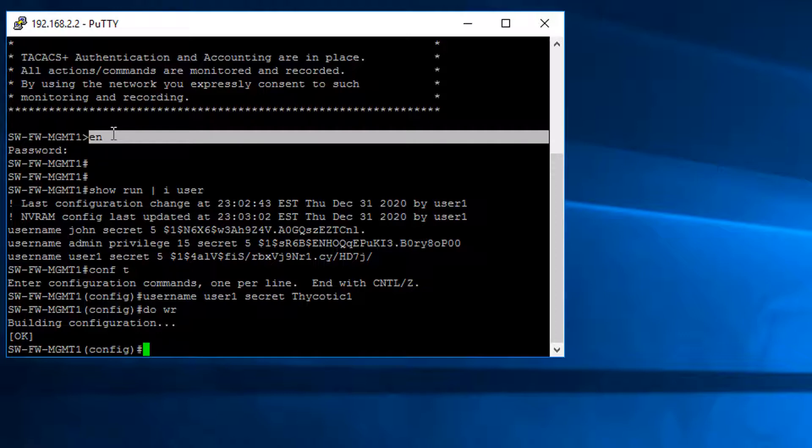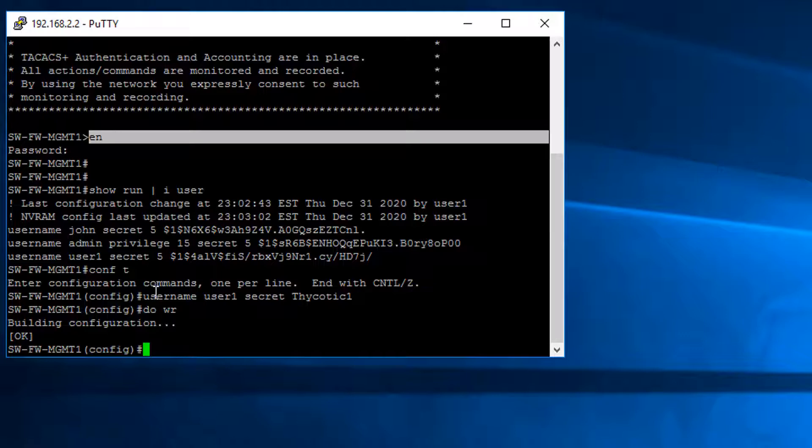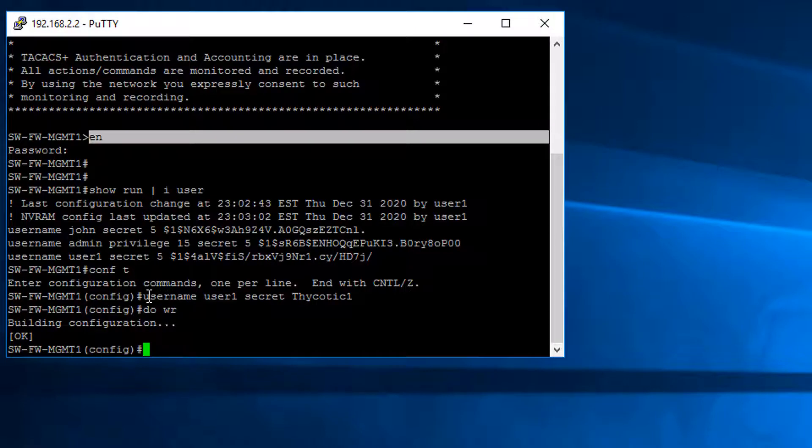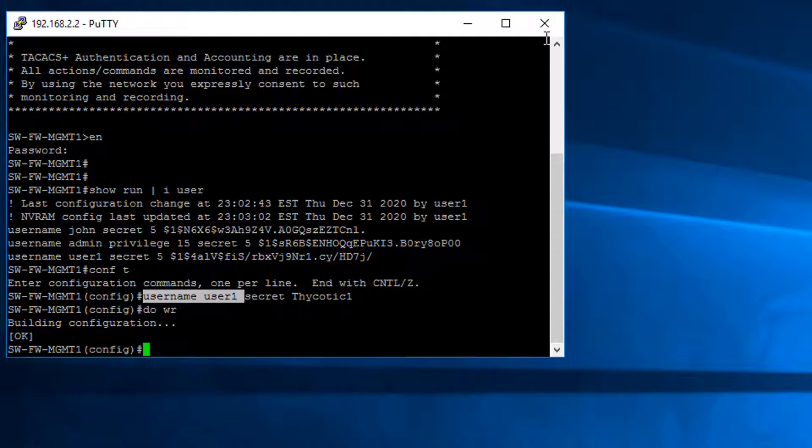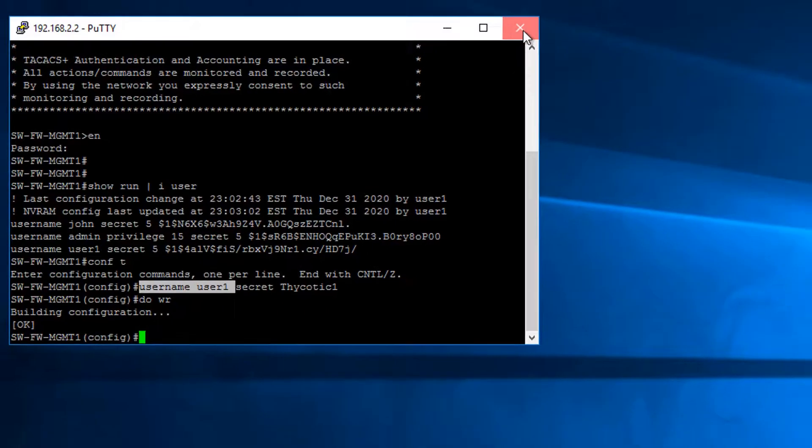Cisco device has two accounts. To get privileged access, you need the enable password to log in to make configuration changes and save the configuration. For normal user like user1, they can only log into non-privileged mode. So we need to onboard both.